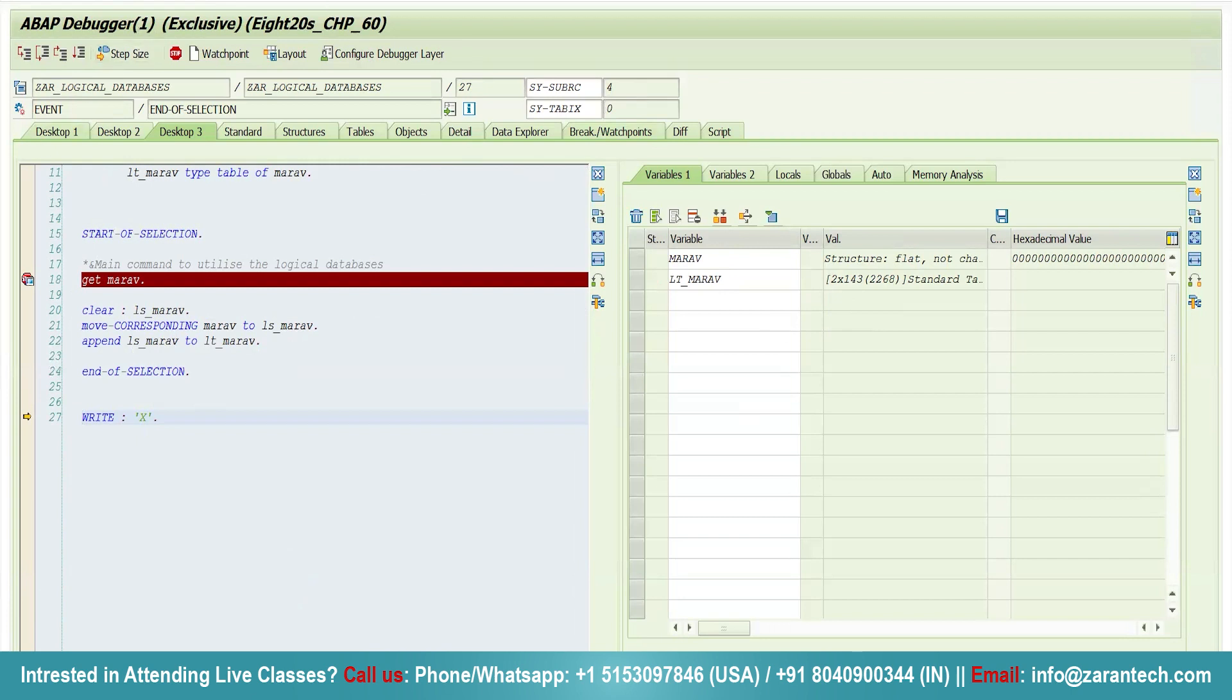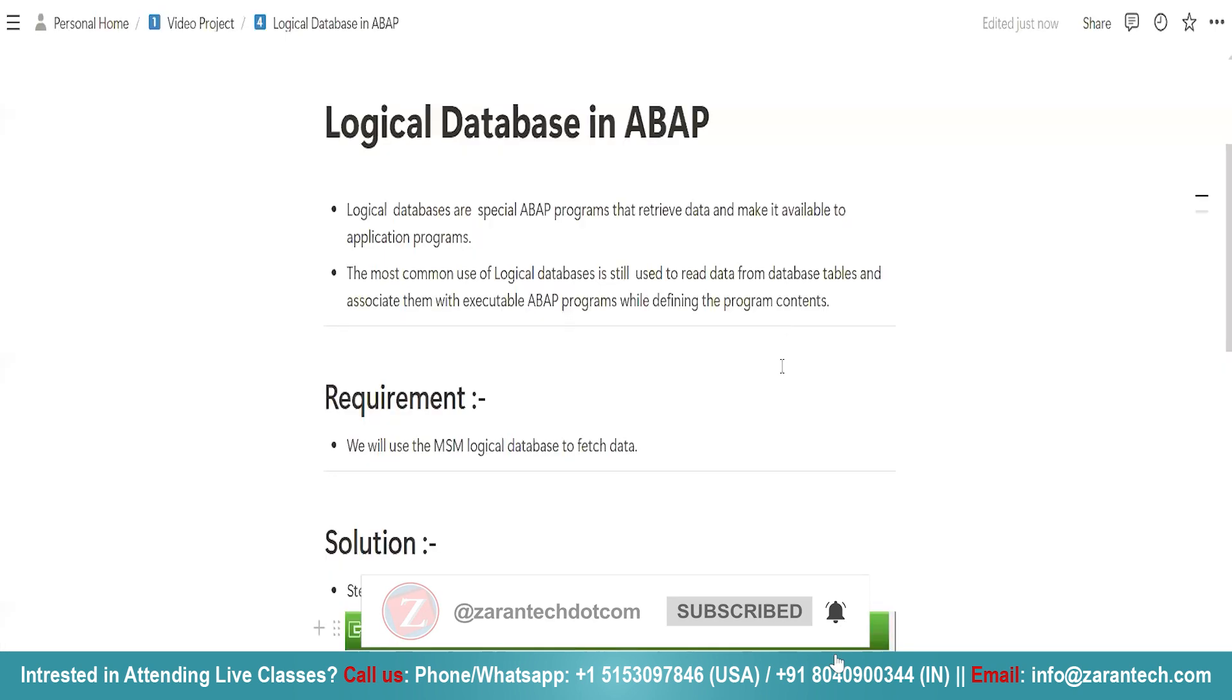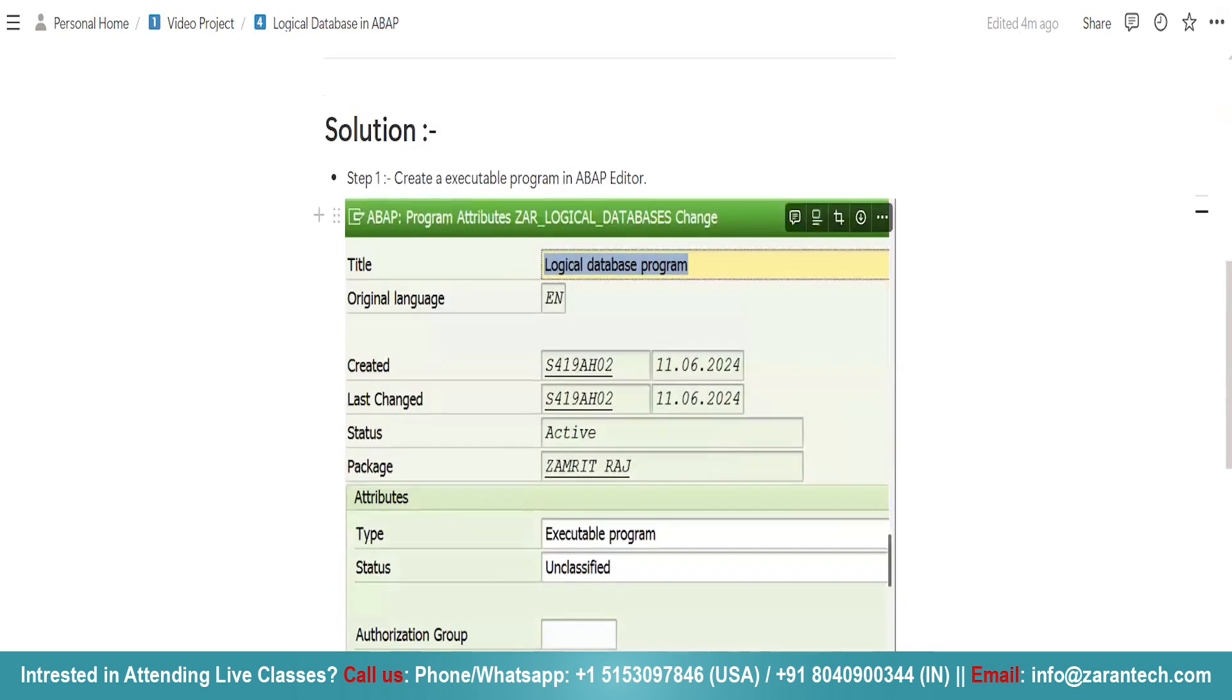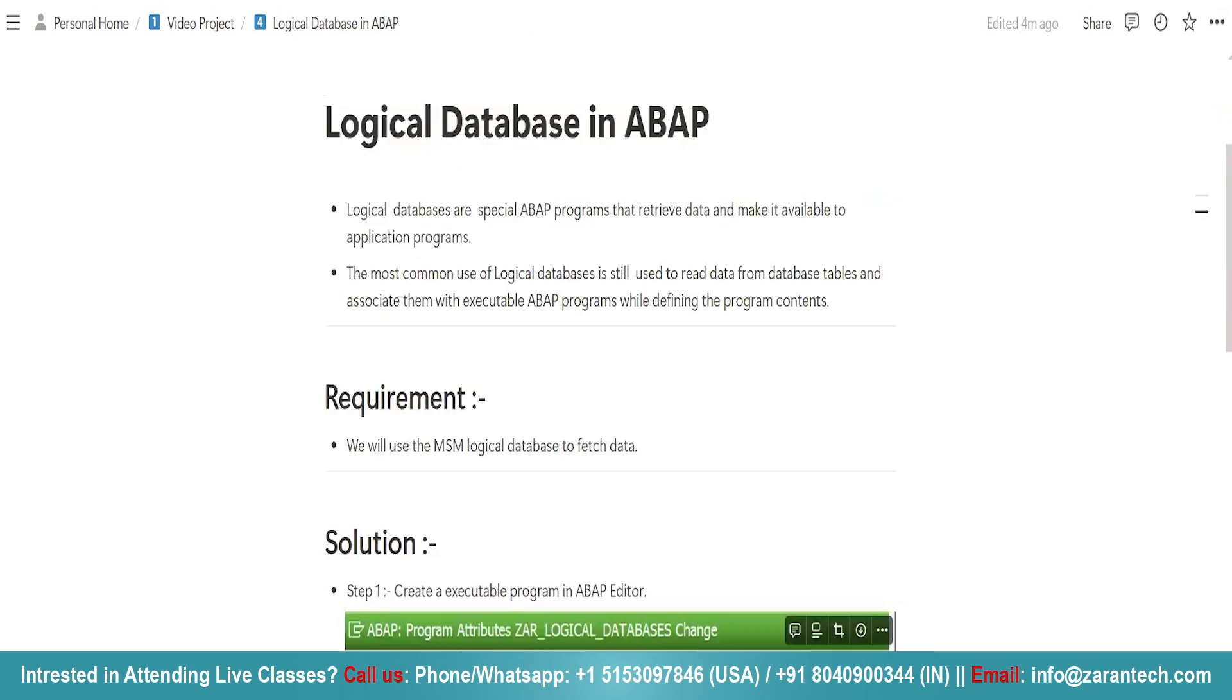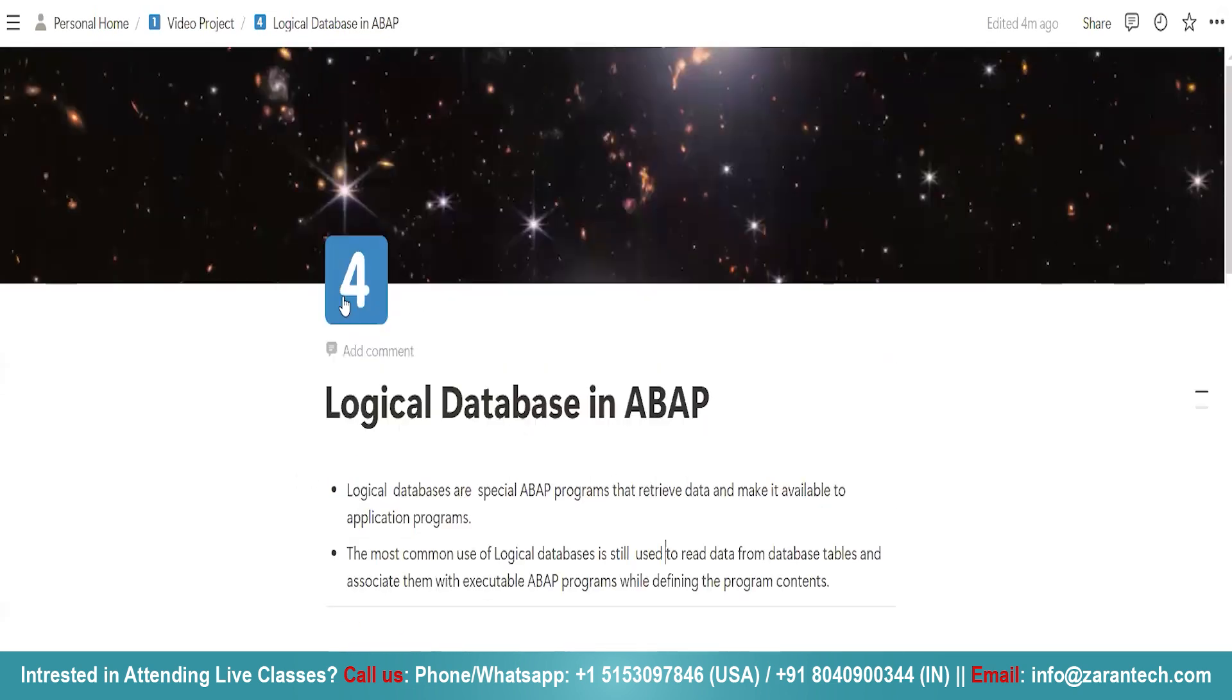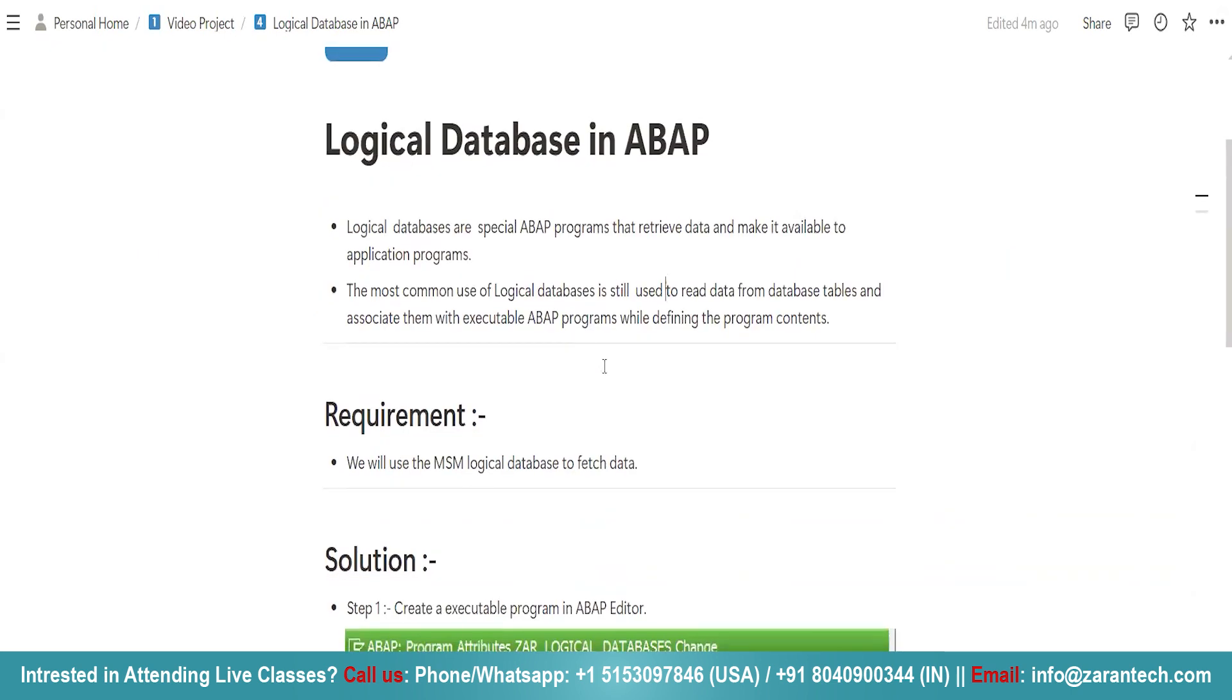So this is how you can use logical databases. For what purpose? You can use logical databases to read the data from database table. I am using here MSN logical database for reading the data, and we can associate them with executable ABAP program while defining the ABAP contents. So these are basically logical databases in ABAP, and we have dedicated transaction code SE36 to use these logical databases.